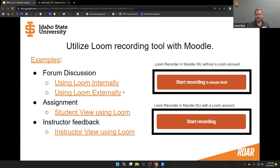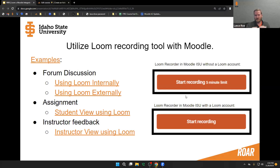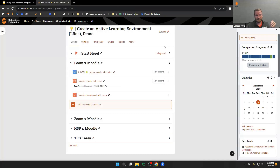We're going to talk about some examples of how you might use Loom in your Moodle course, specifically with forum discussions, assignments, and providing instructor feedback. With our integration, currently anyone on Moodle ISU can use the Loom recorder. Users without an account have a five-minute recording limit, whereas those who upgrade to the Loom education account will have much longer recording time. We'll go into more detail on those specific features later.